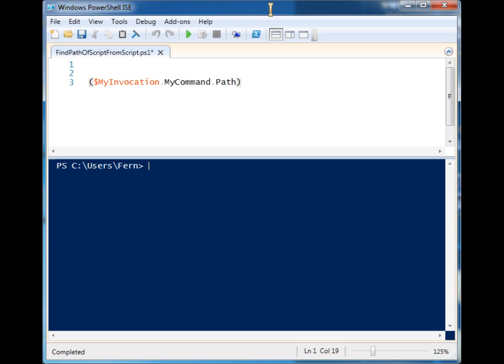Sometimes people need to call other scripts in the same folder or programs, but they're calling it from a folder that may move around or somebody else is going to use it and maybe they don't put it in the right place. So instead of hard coding paths it's easier to just find where the script is being run from.